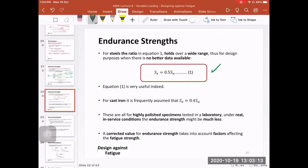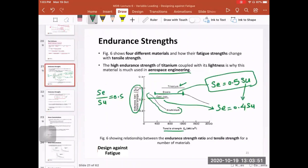To summarize: for steel within a specific range of ultimate tensile strength, the endurance limit equals 0.5 times the ultimate tensile strength. For cast iron, it is 0.4. For titanium, it is slightly higher than 0.6. These equations can be used when lab data is not available. For steel, this equation applies when the ultimate tensile strength is less than or equal to 1200 MPa.